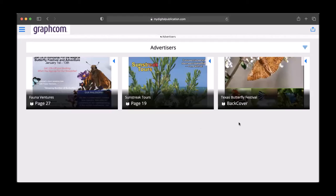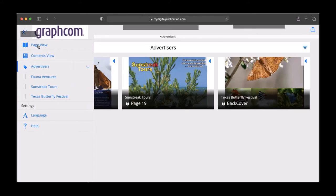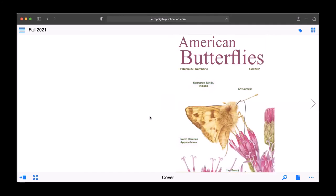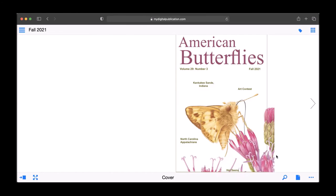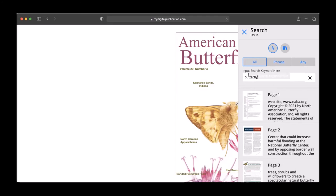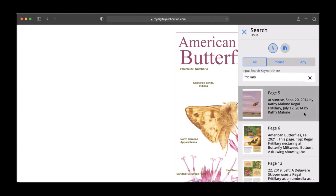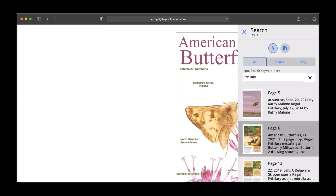Our online magazine has a useful search tool that can let you find keywords you are interested in for the issue you're reading. Just click on the magnifying glass icon. This will bring up the search panel where you can search this issue or search the entire online publication. I searched for fritillary and it brought up a list of pages where that word appears. Click on the page image you are interested in and you'll be brought to that page.